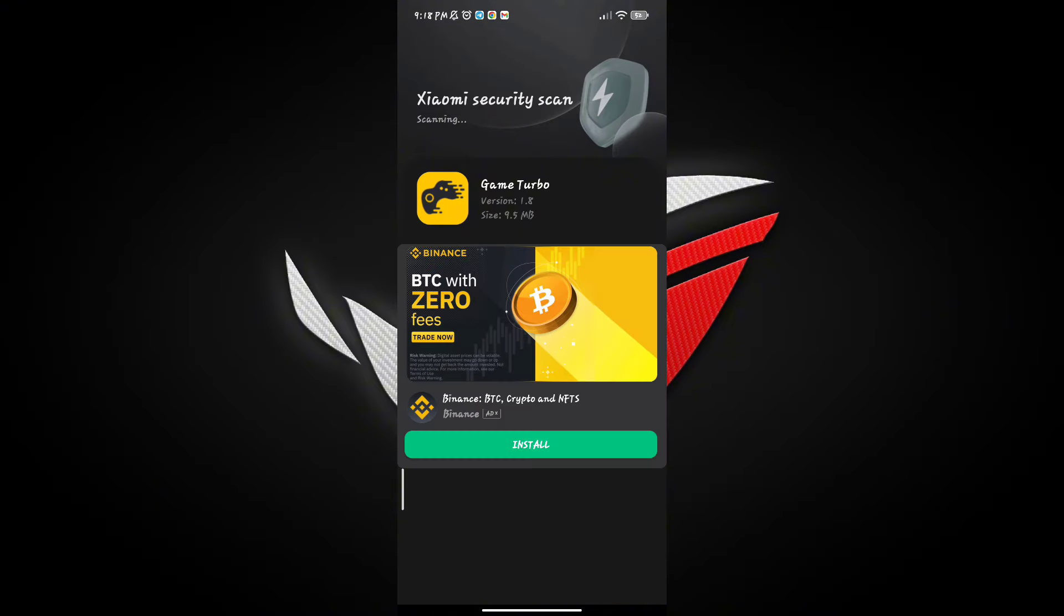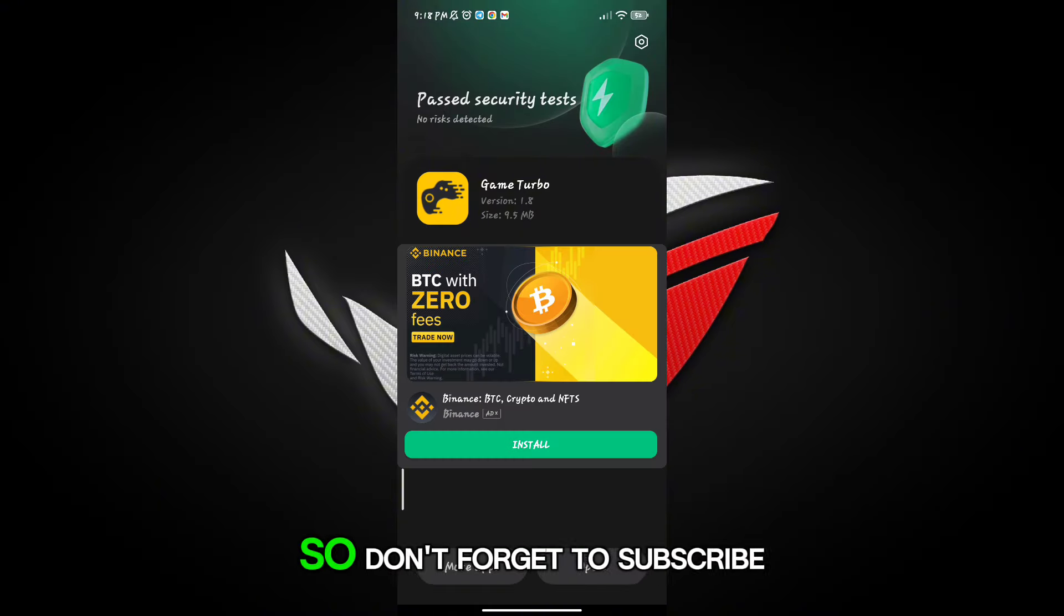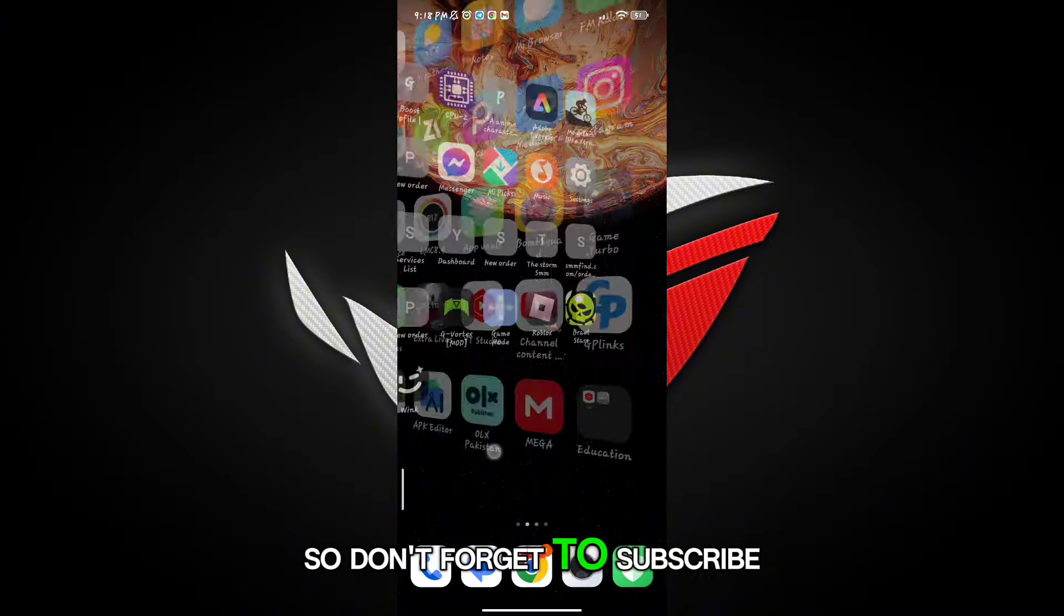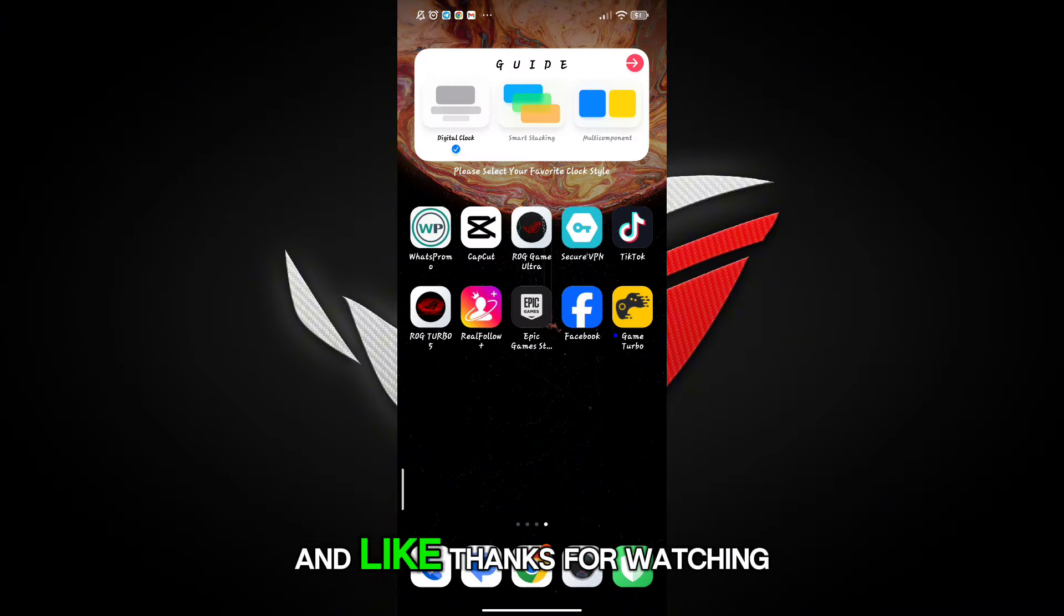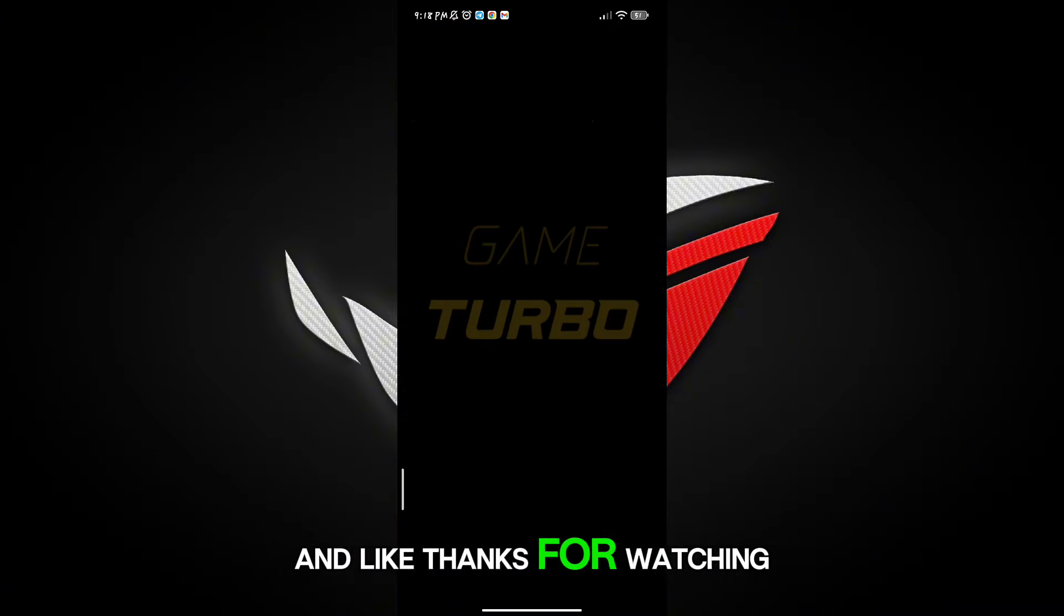If this game booster worked for you, don't forget to subscribe and like. Thanks for watching.